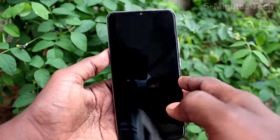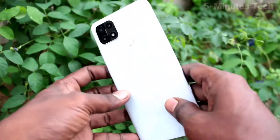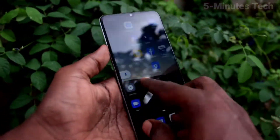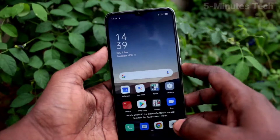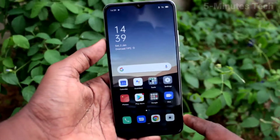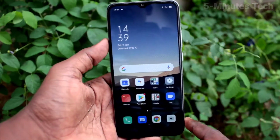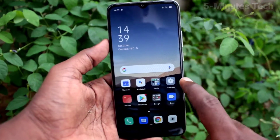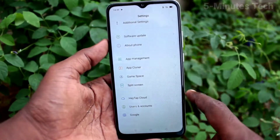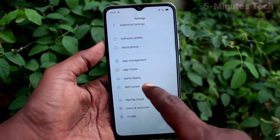Hi friends, this is Fireman Stack YouTube channel. Here is the Oppo AF10S smartphone. In this video we will learn how you can set dual apps in your phone. First, go to the settings.